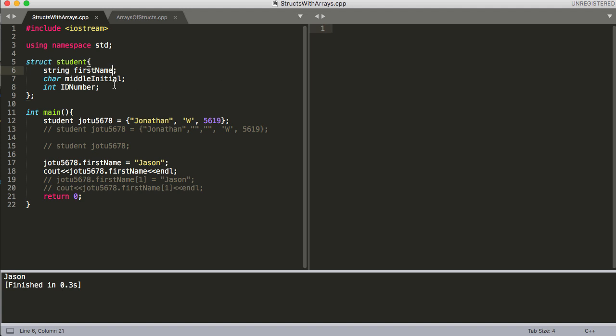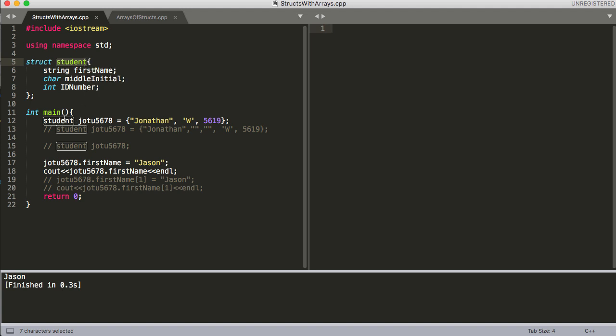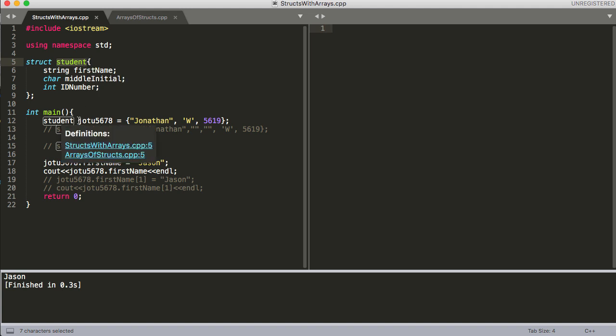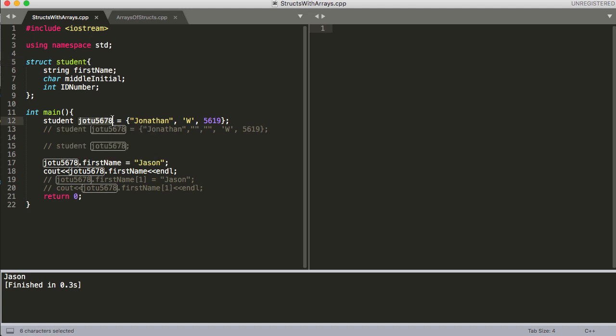I'm using similar code to what we had in the first video. We've got our struct here, we called it student, and we used for instance that this is a university trying to store information on each one of their students. So they create the student type of struct and then each student will be its own declaration of that. So down here we have one student that we declared and then this is one way to set these variables when you initialize this struct.